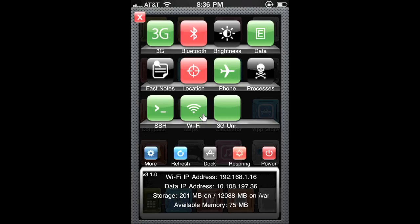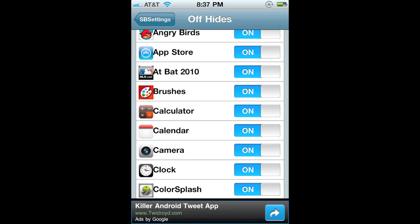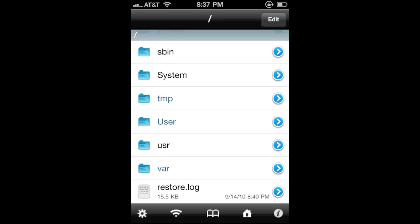This first one is called SBSettings — all of these will be in the description. You can do a couple things with it: you just slide your finger across the top and you have fast notes. You can toggle 3G and this is in SBSettings. You can also hide icons if you want — you can make certain icons not show if there's too much space or something.